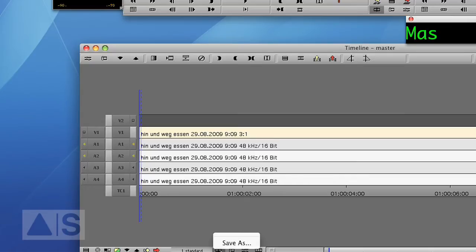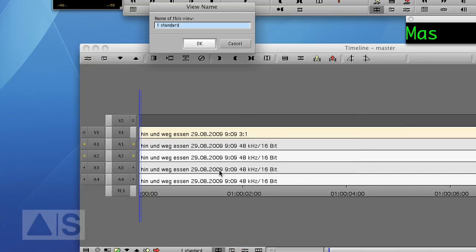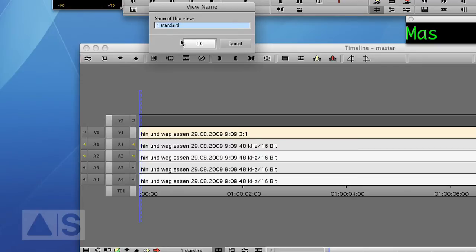So let's just first save that first view. Make sure we have a number in front of the name because the order of the views is determined by that number and we'll need that later. So let's call that one standard.